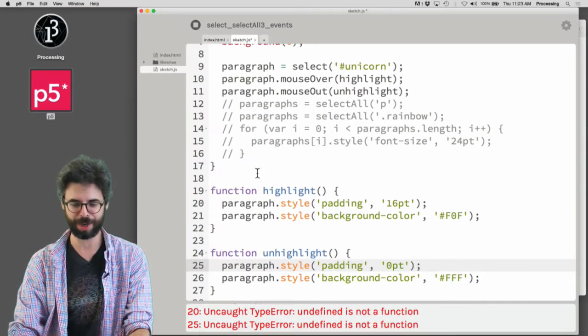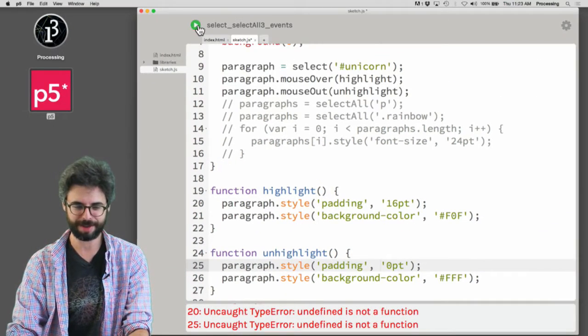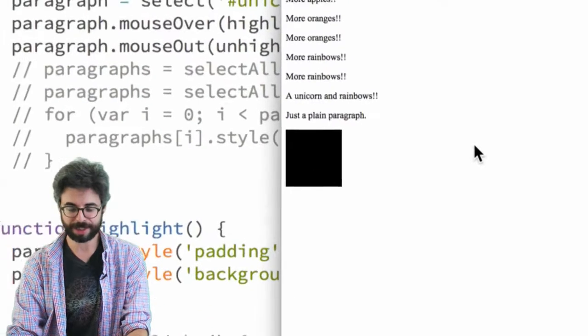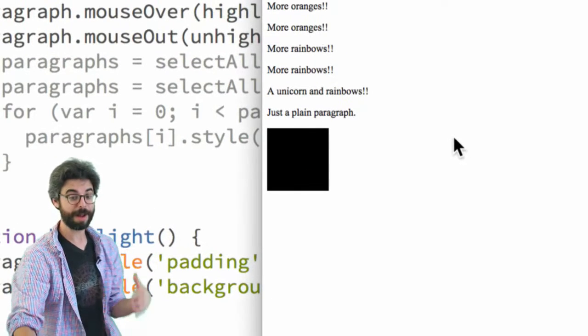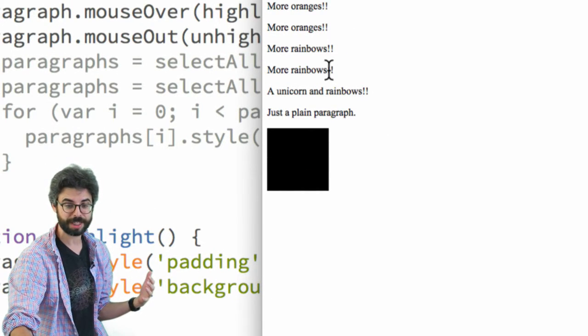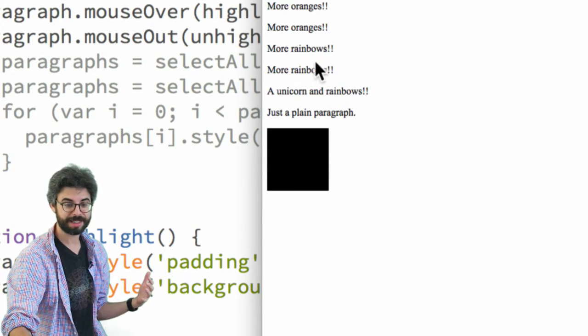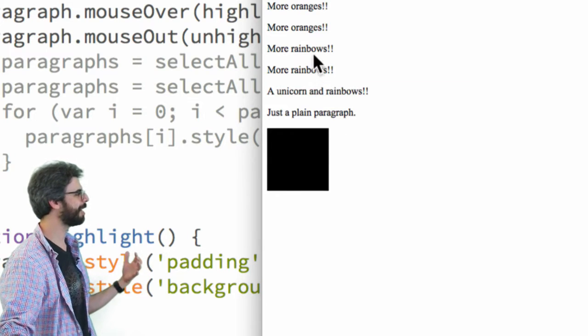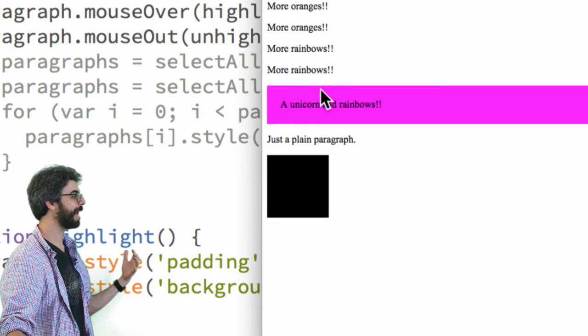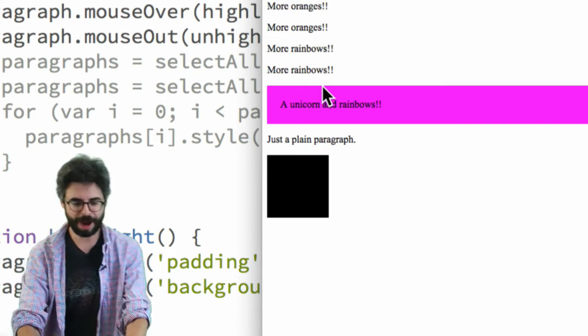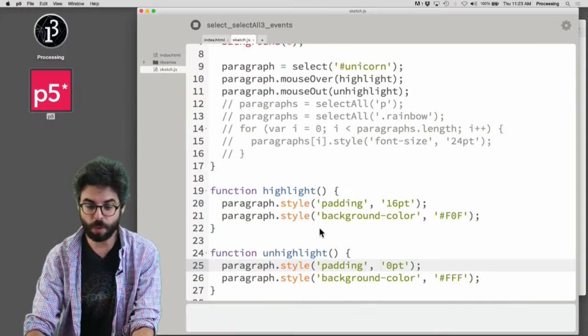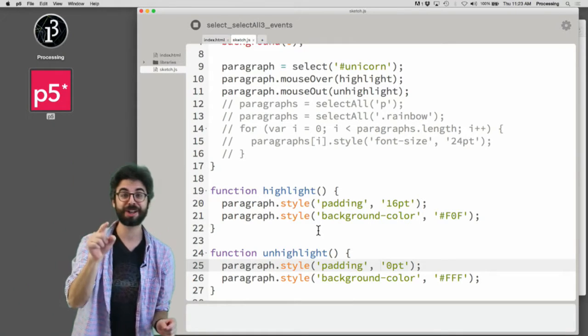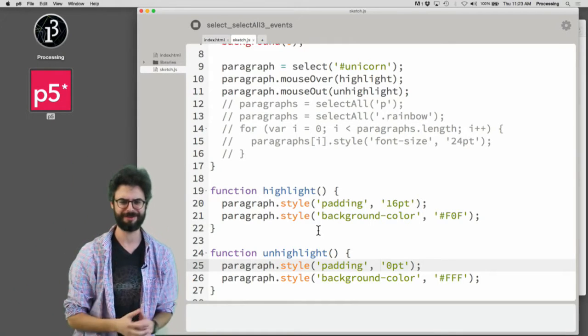Okay, so now that I fixed that weird error that I made, we could run this, and we could see here I mouse over none of these other paragraphs, but look at this, it highlights, it's highlighting. So this is highlighting a paragraph as I move the mouse over it. So that works only for this one particular paragraph.